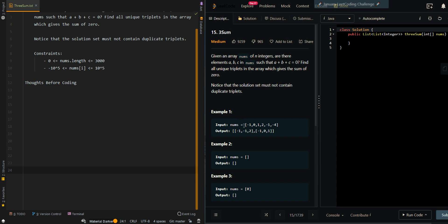In our first example, we're given the array [-1, 0, 1, 2, -1, -4]. The first valid triplet is (-1, -1, 2), which has a sum of zero, and also (-1, 0, 1), which also has a sum of zero. Now let's go over the thought process.